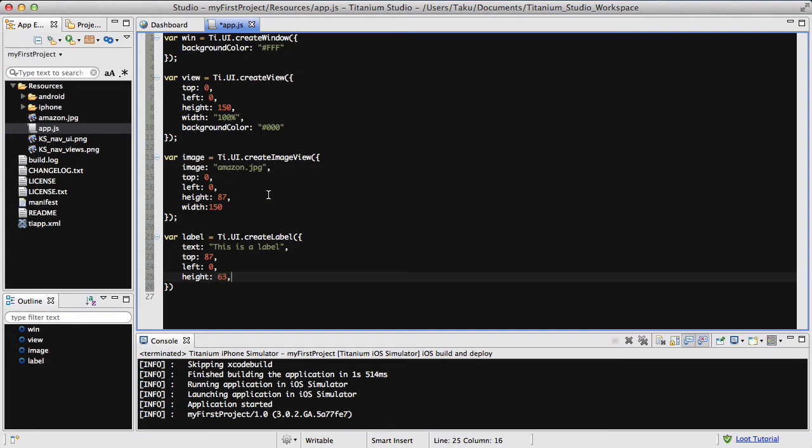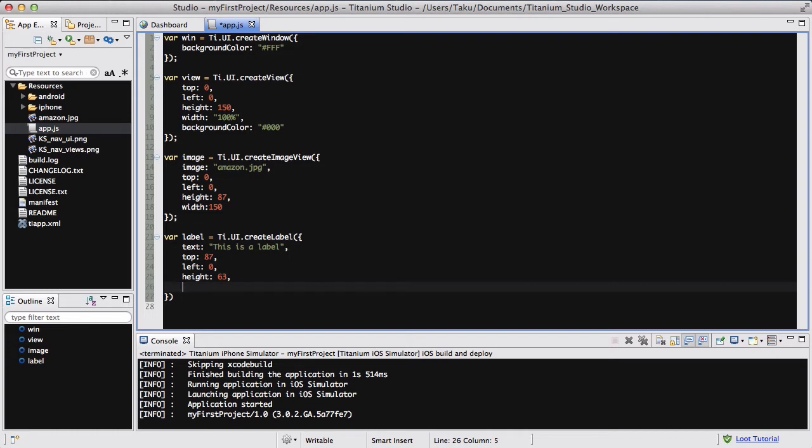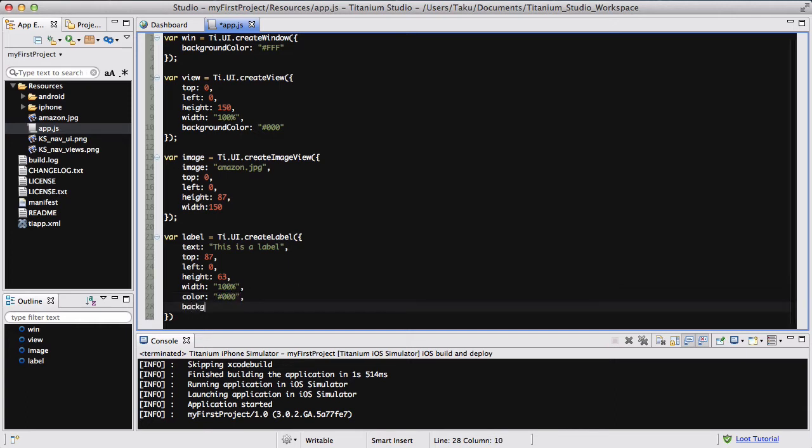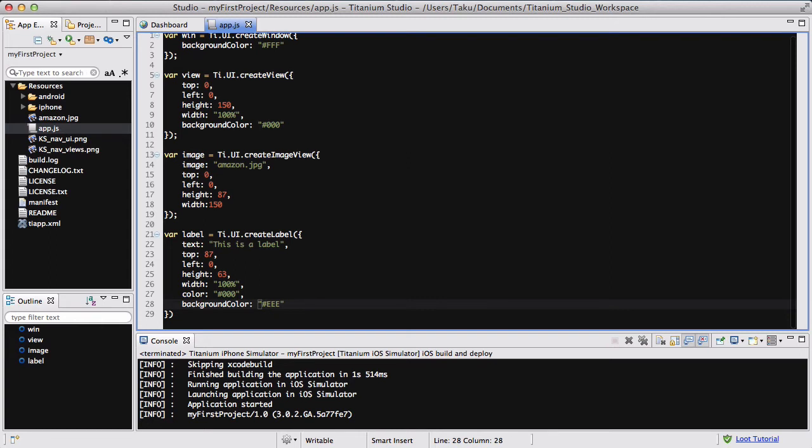The height is going to be 63 pixels. The reason I chose that is because the height of my view is 150 and the height of the image is 87. The width is going to be 100%. Let's put the color of my text to be black. And the background color to be EEE, something that's not white but not black, some random color.